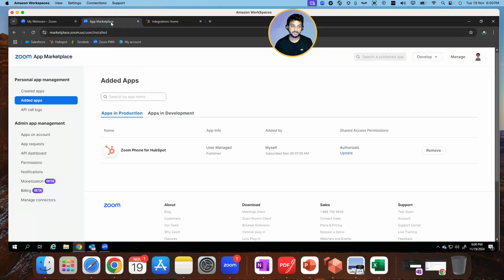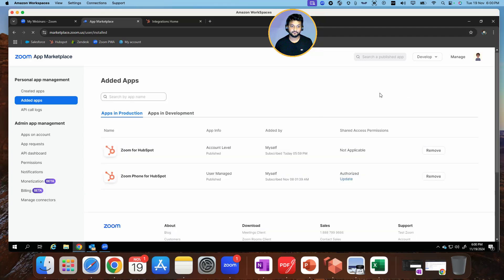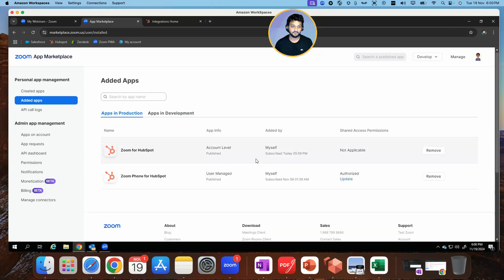I'll go back to the app marketplace in Zoom and refresh this just to confirm. And that shows over here as well — it has been added just at 5:59 p.m., a minute ago.